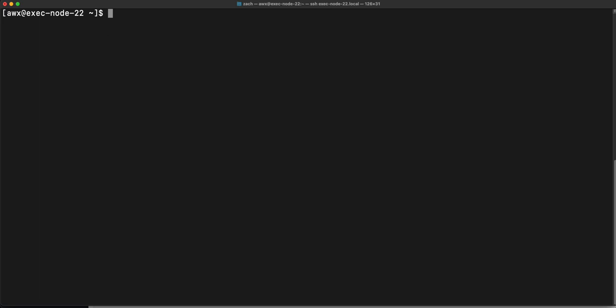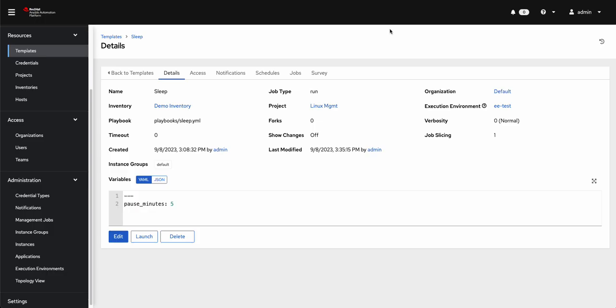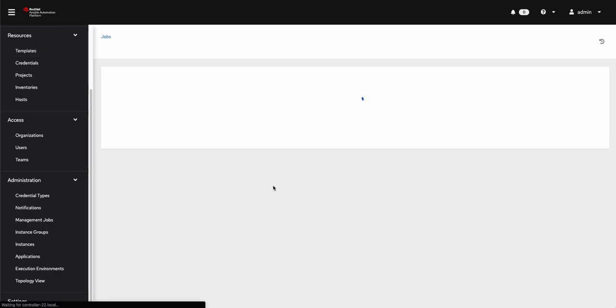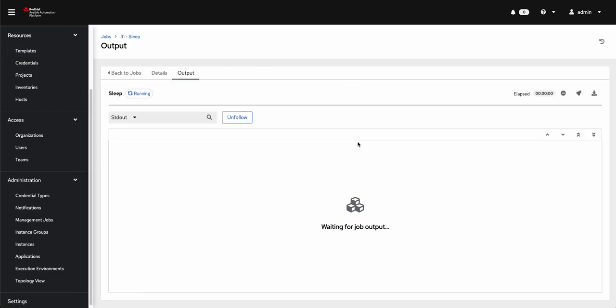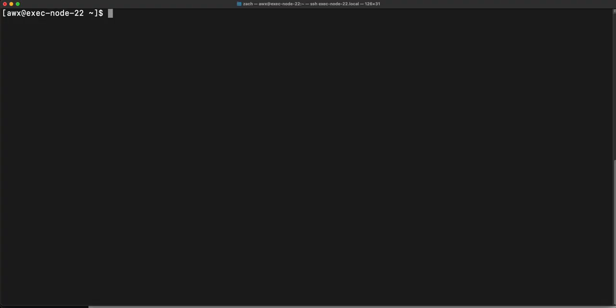If I come back to the Ansible Automation Platform, I've already created this job. The template, the playbook here, it's linked in my blog, but it's very simple. It's just one task with the ansible.builtin.pause and it sets minutes to five. So go ahead and launch that. Because this job only has one option for execution node, like I mentioned before, I can guarantee that it's going to run on the one that I'm currently connected to.